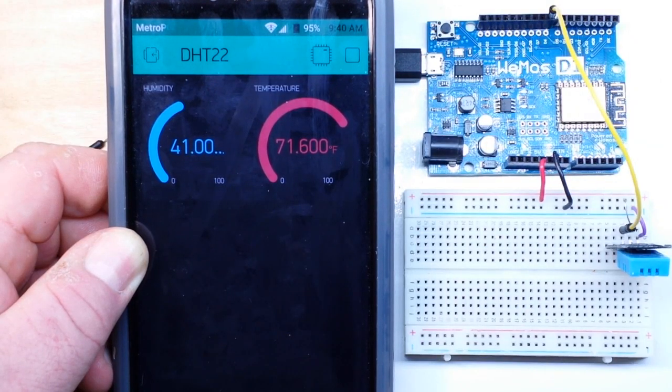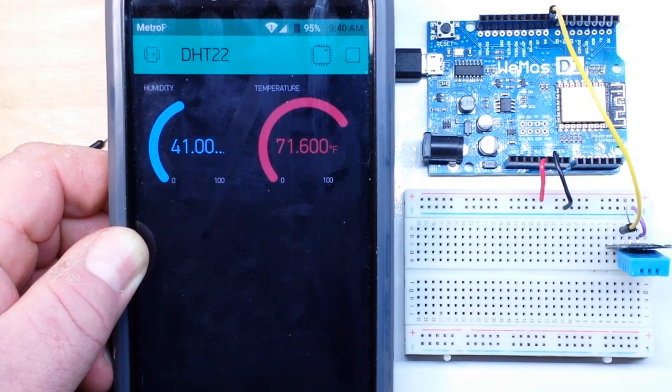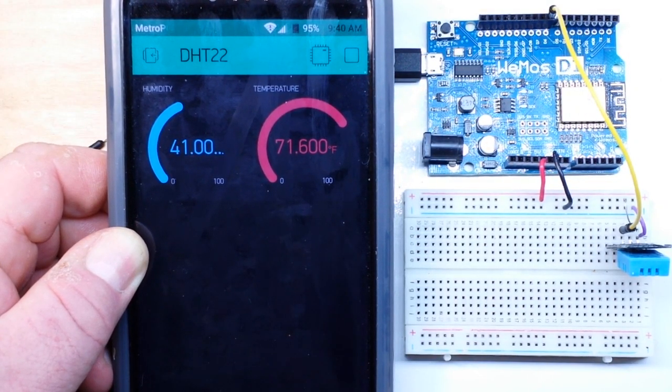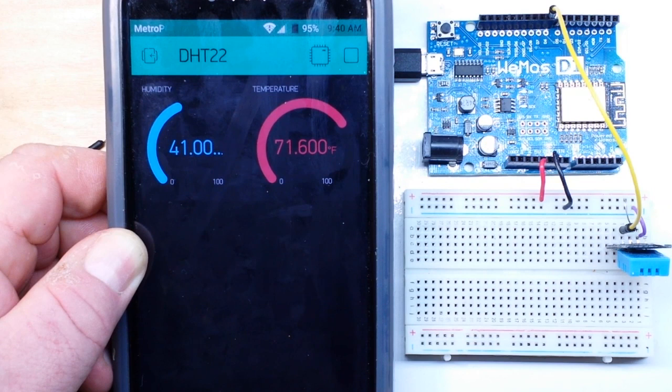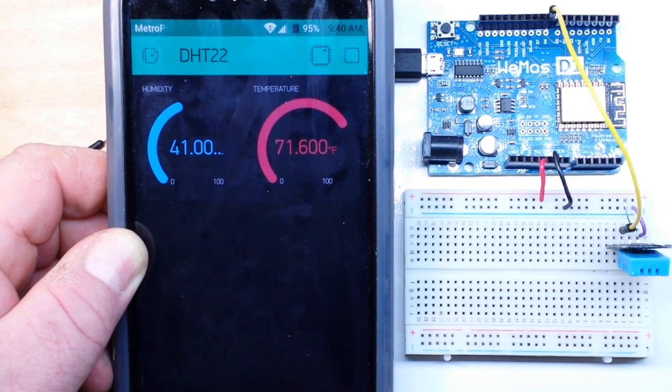So now we're reading both the humidity and the temperature and showing them in these nice little graphs.